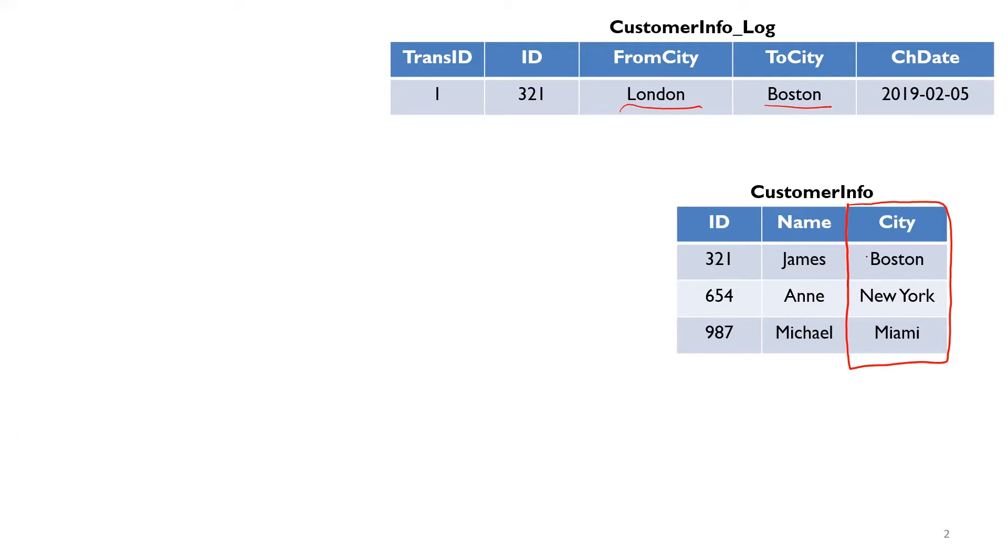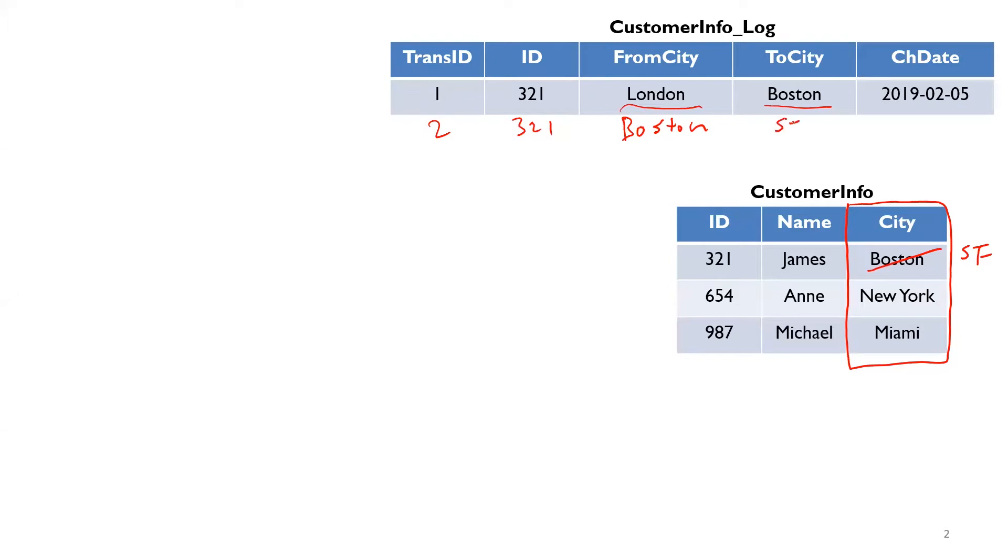For this particular person, the last city that they were located was in London and now they're in Boston. So let's say this changes to something else. Let's say there's another record here, like 3-2-1, and then from Boston, the current city, this gets changed to, let's say, out there in San Francisco, just call it SF. Then I want a line that says SF and the current date in here. I want this to happen automatically.